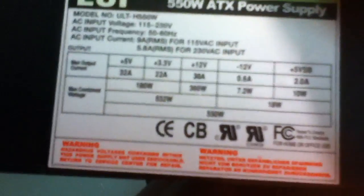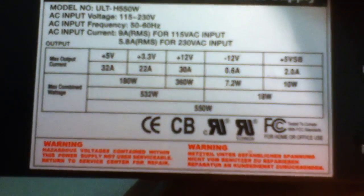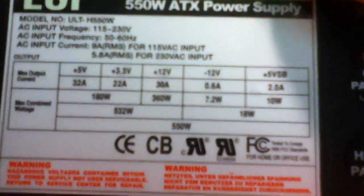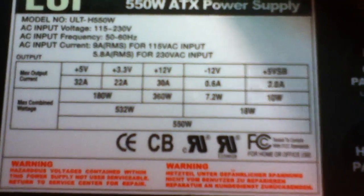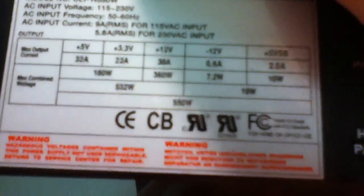It has 32 amps on the 5 volt rail, 22 amps on the 3.3, 30 amps on the single 12 volt rail it has, 0.6 on the minus 12, and 2 amps on the plus 5 volt standby rail.